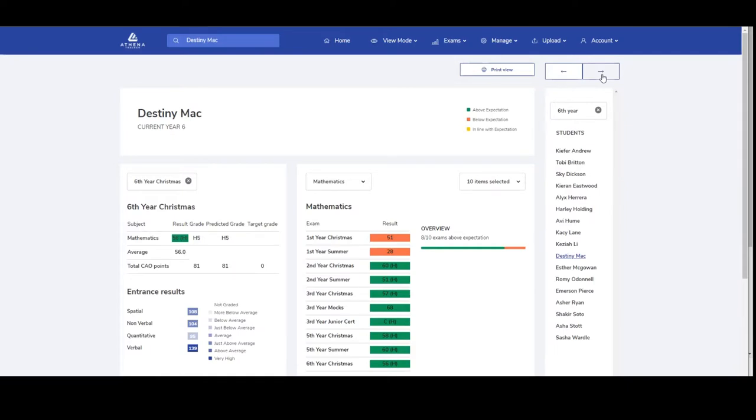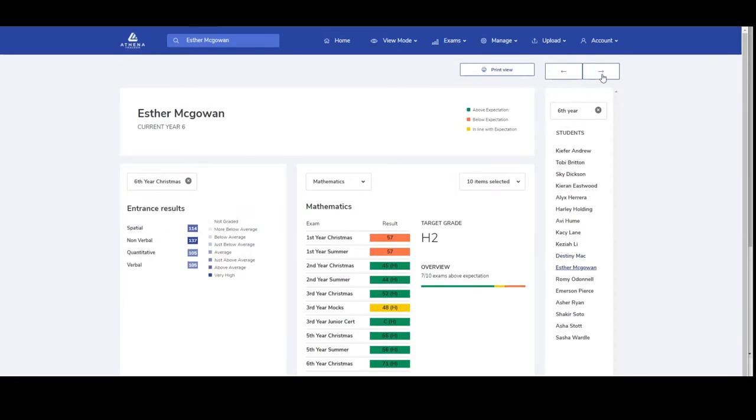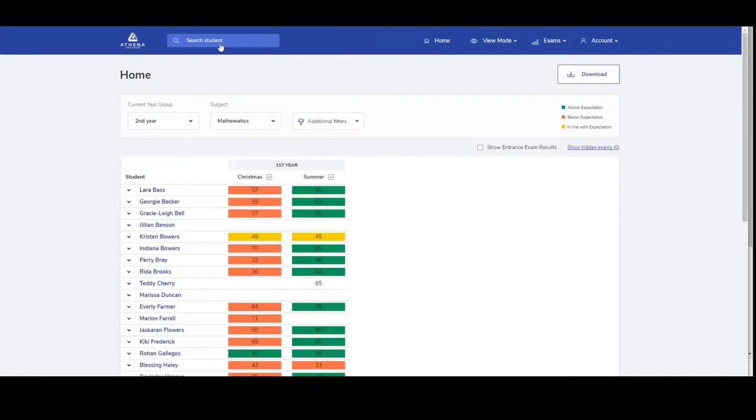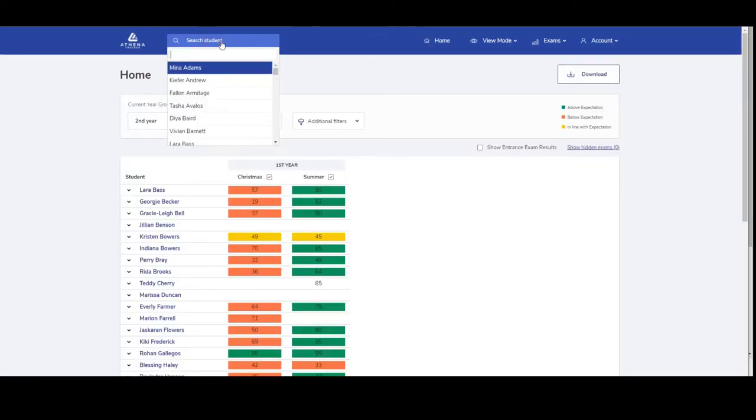If you look at the student dashboard as a year head or administrator, you will be able to see all of the students results. So here we see all of the students Christmas results.